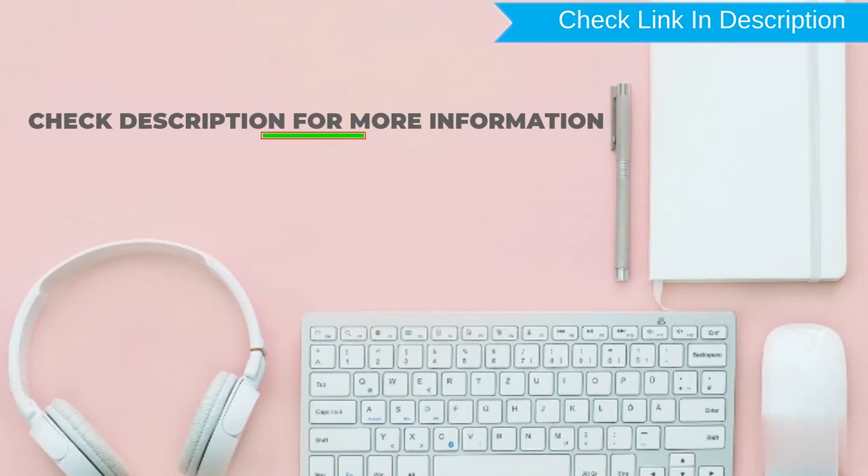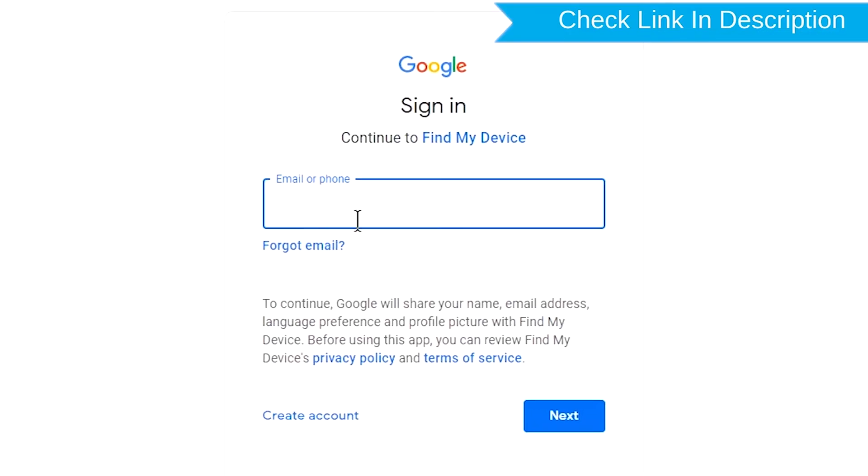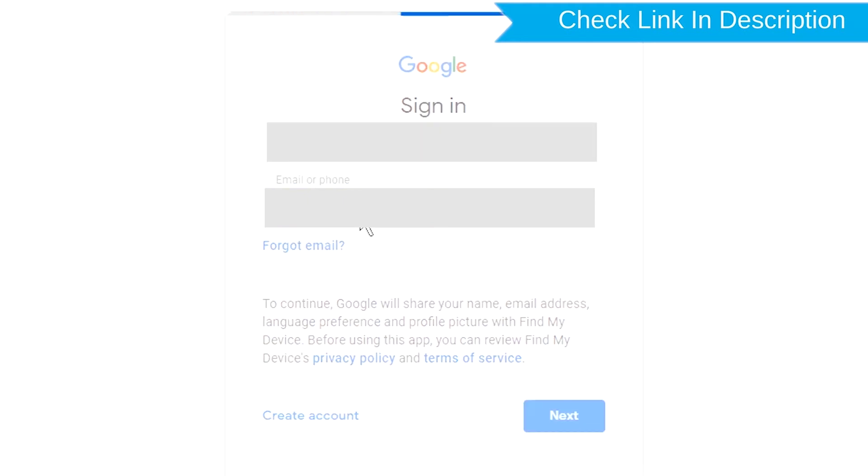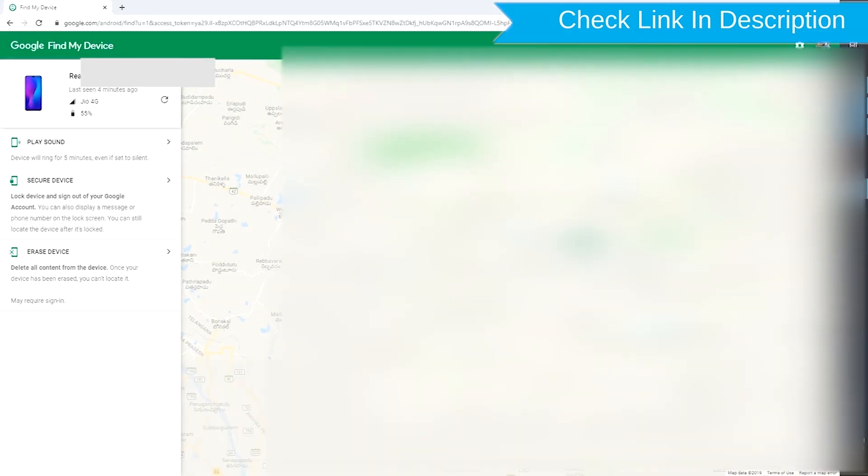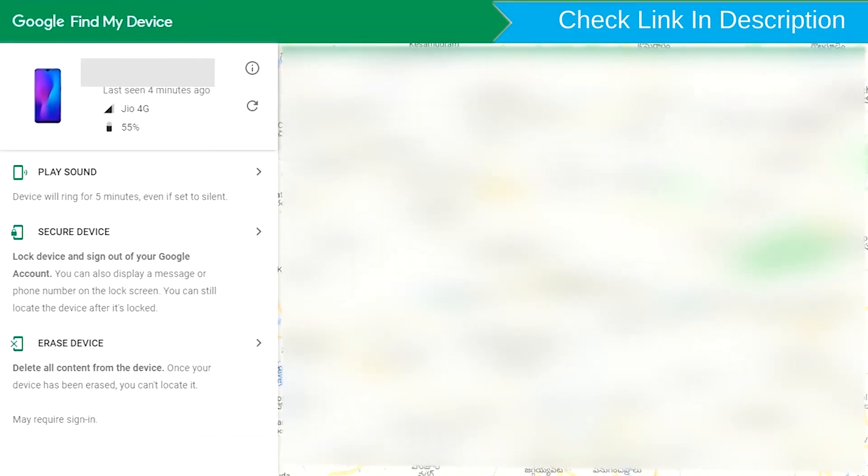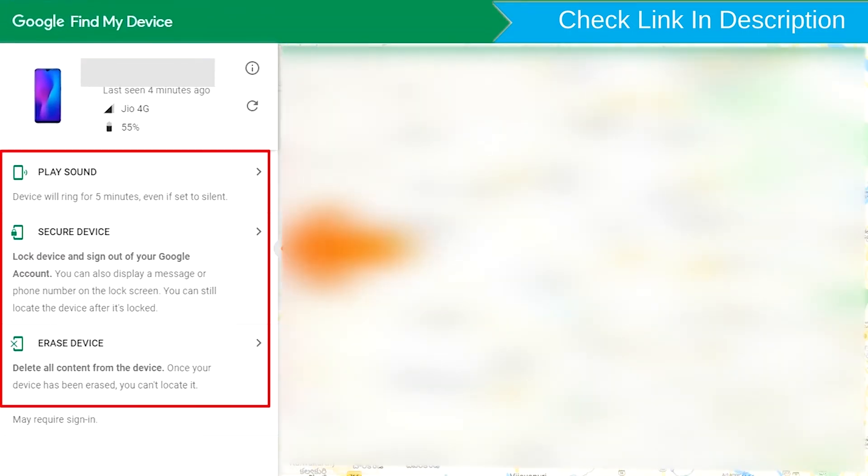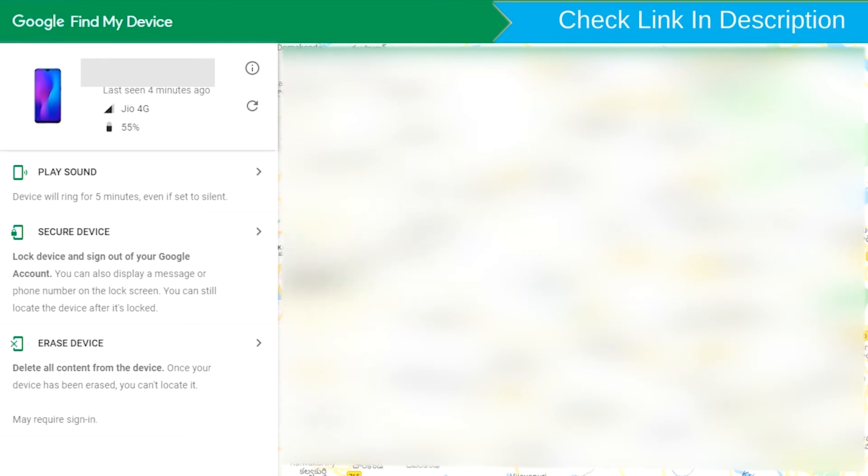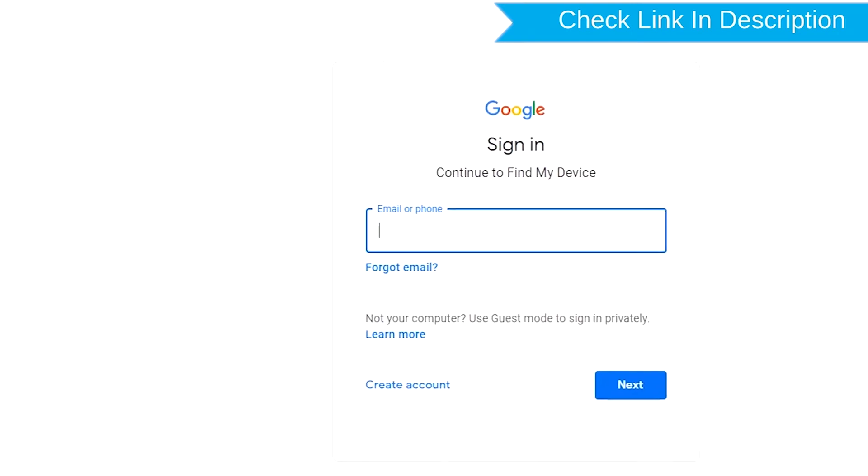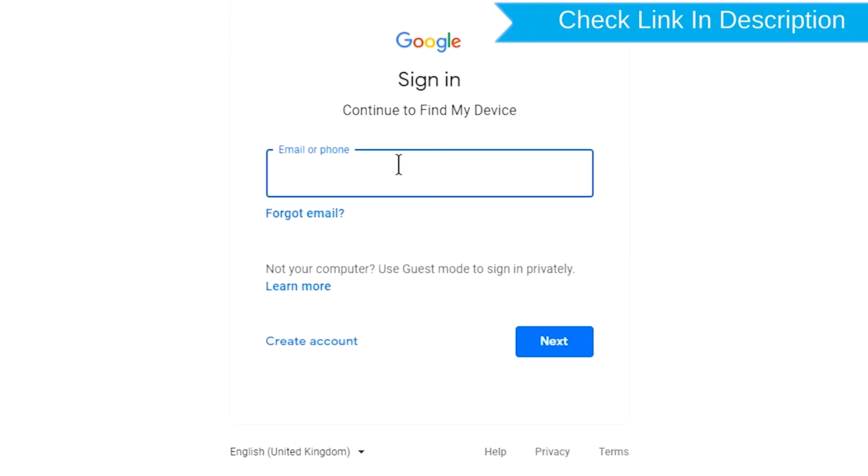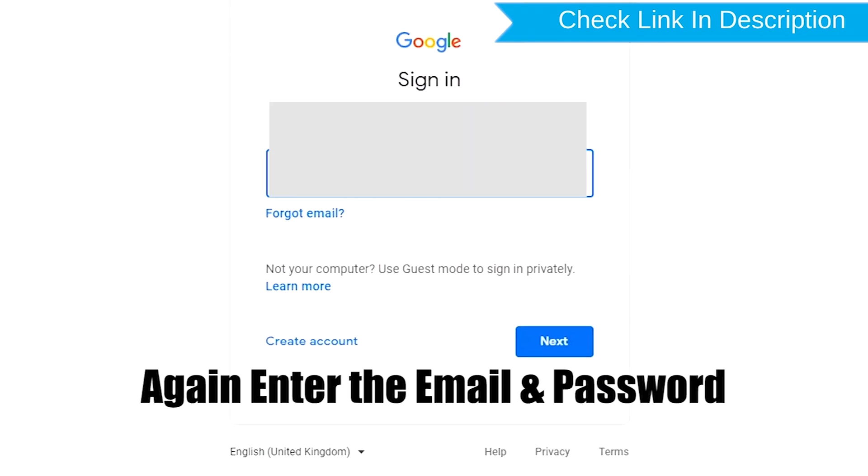Check description for more information. Sign in using the Google login credentials which are used on your phone. Now click on the erase device option.